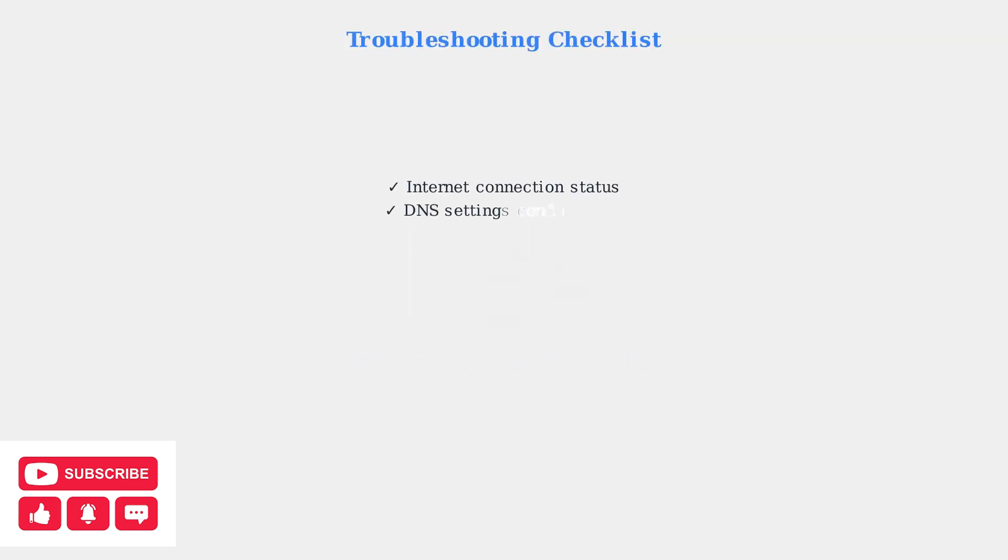Regular maintenance is crucial for DDNS reliability. Create a systematic troubleshooting checklist to verify all components are working correctly.